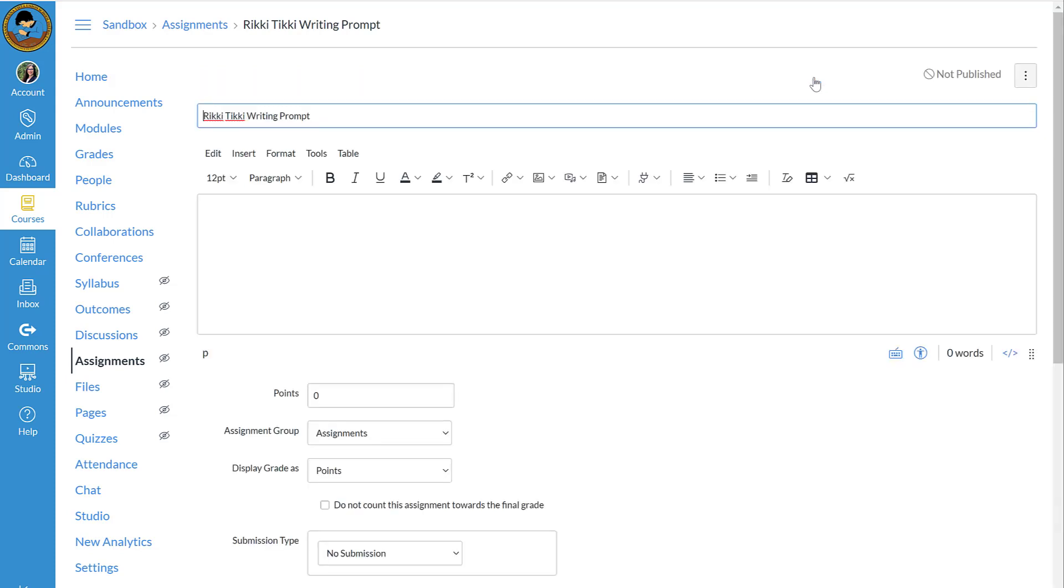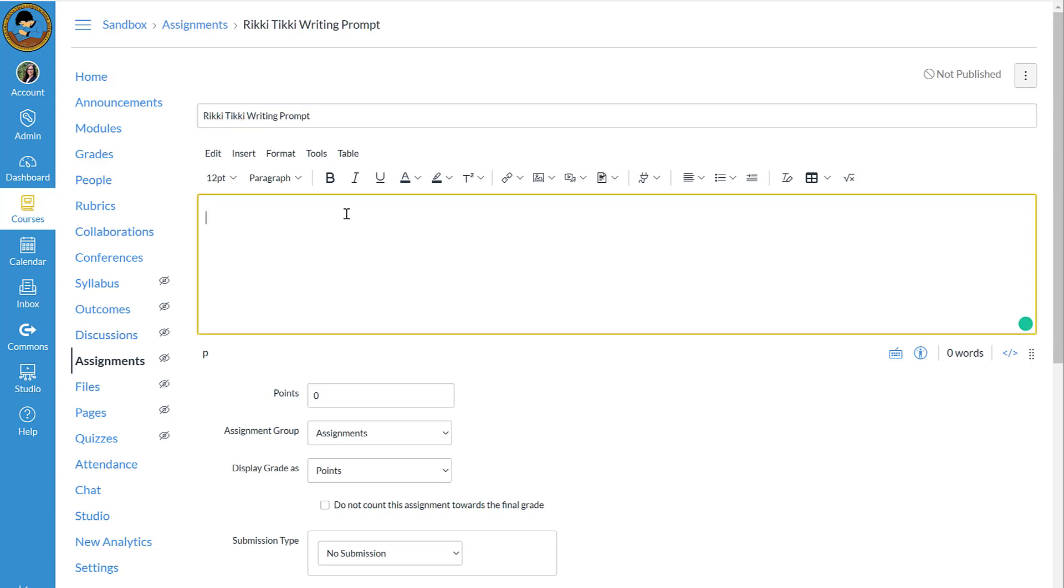I have my Rich Content Editor installed. If your icons do not look like mine, you may need to go to your settings and turn the Rich Content editor on. First I'm going to create some instructions for my students.